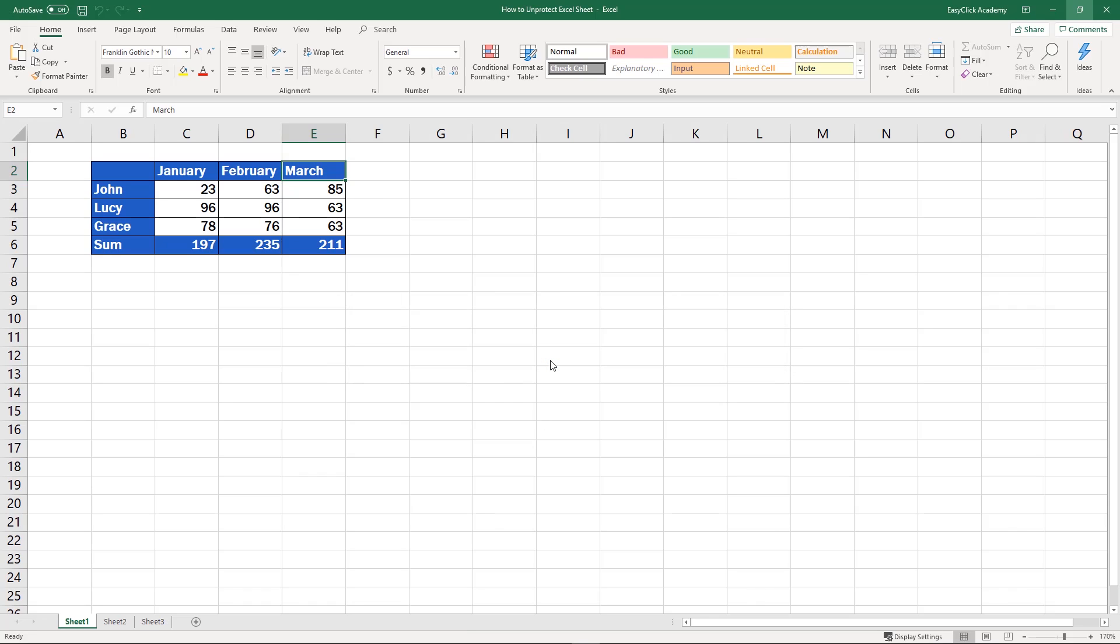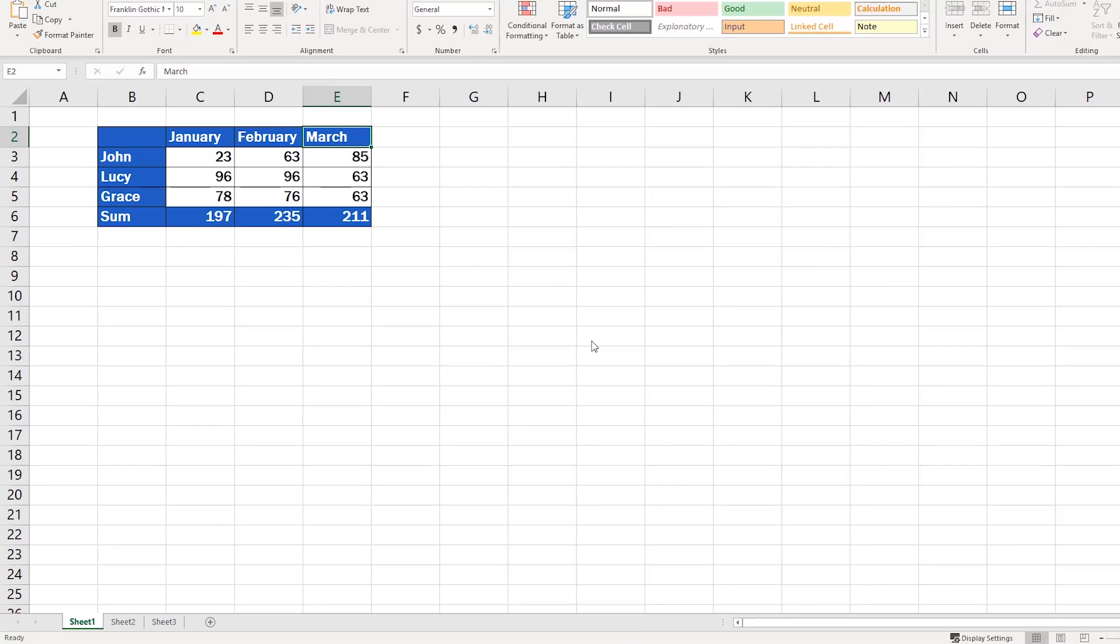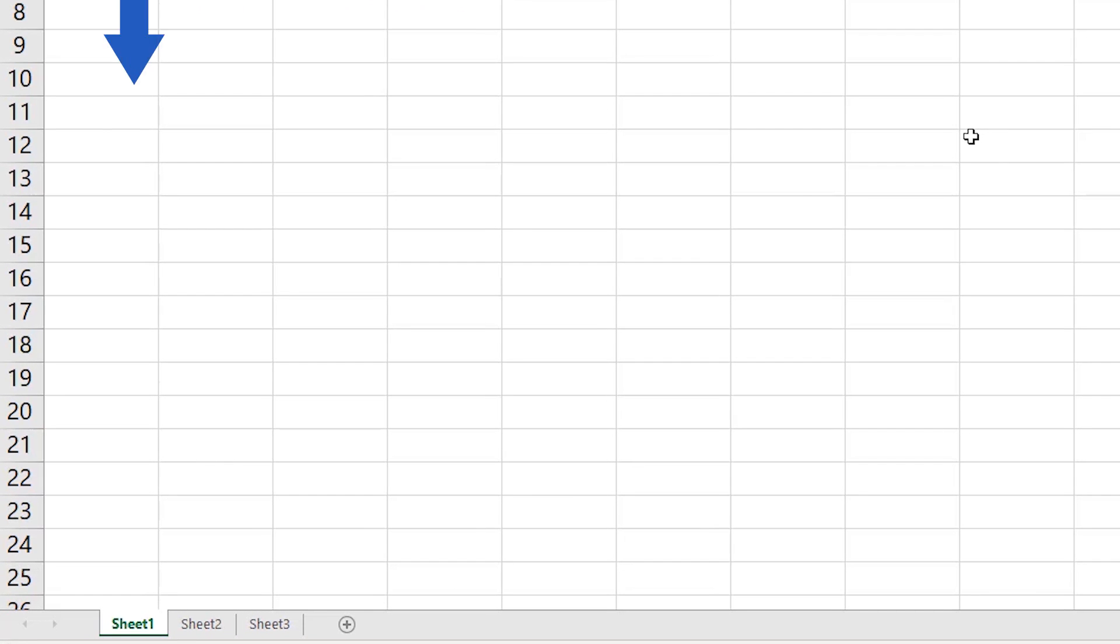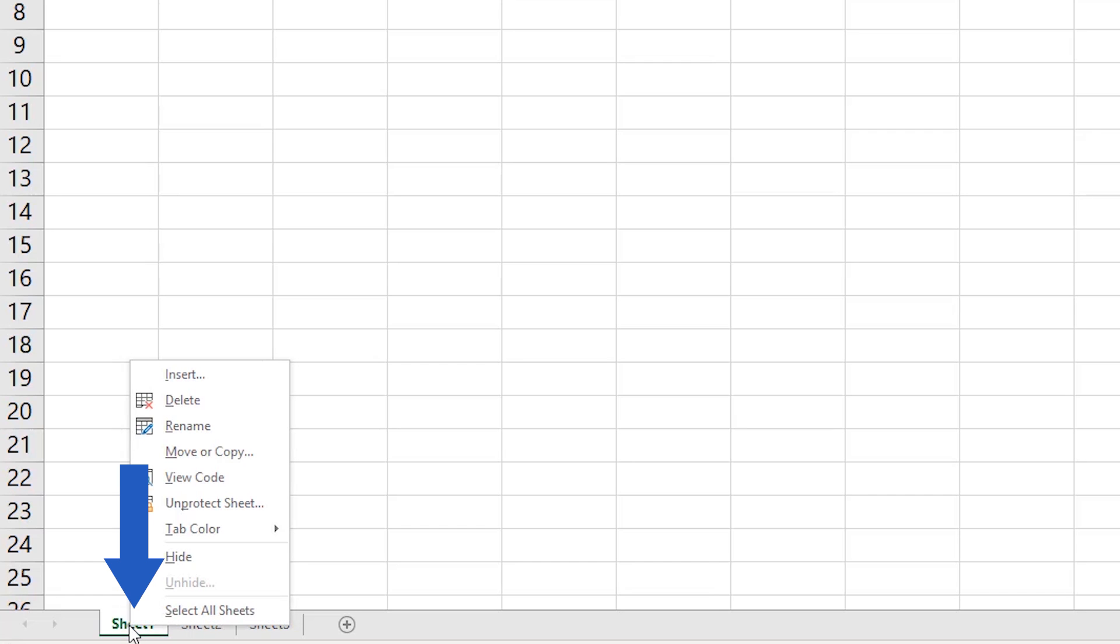To unprotect the spreadsheet you'll have to follow the same steps whether the sheet is password protected or not. Right click at the bottom where you can see the sheet name. Find and select the option unprotect sheet.